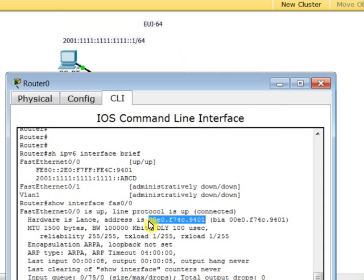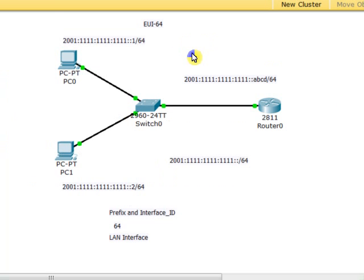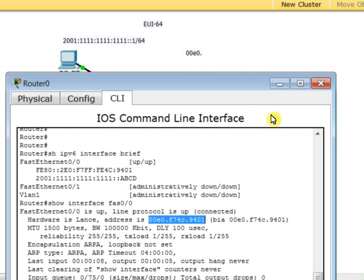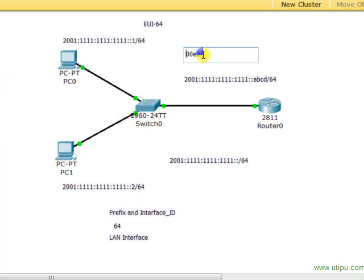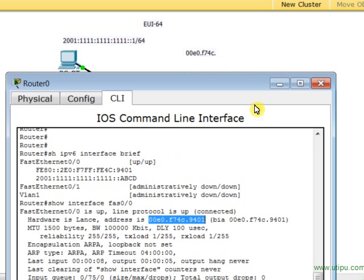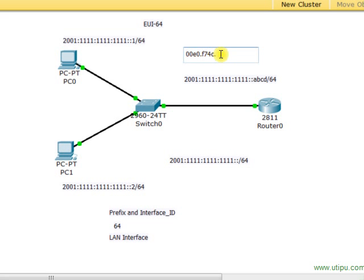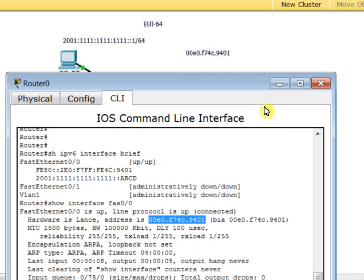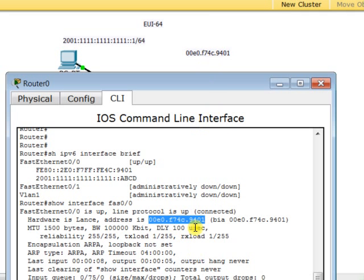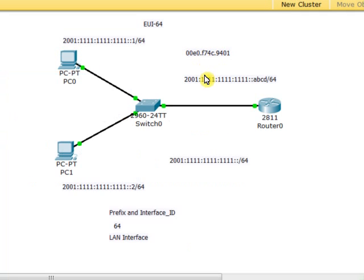This is the MAC address of the FastEthernet 0/0. As long as this is the MAC address, we're going to write it down here. I come here and write down this interface 0/0. 00E0.F7FC.9401—that's the MAC address of Router 0 interface FastEthernet 0/0.